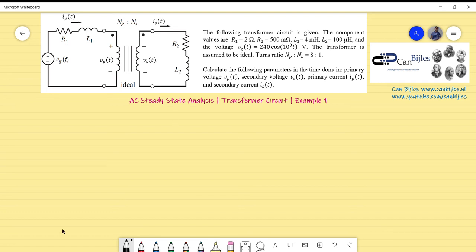Hi everyone and welcome to this new video about AC steady state analysis. We start with a new topic about transformer circuits.